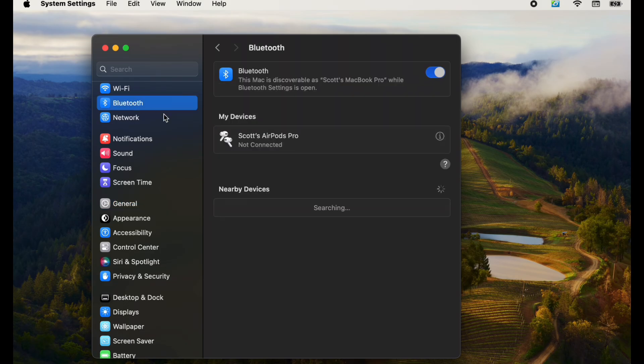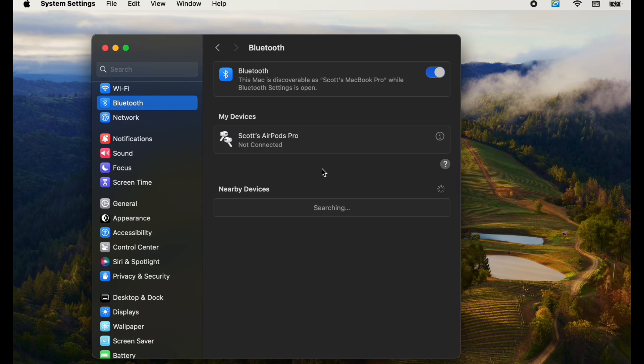So let me click on this. And this is going to bring up all of the things that I have available for Quick Connect. You can see I've got my AirPod Pros that I like to connect via Bluetooth. And then it's also searching for nearby devices.